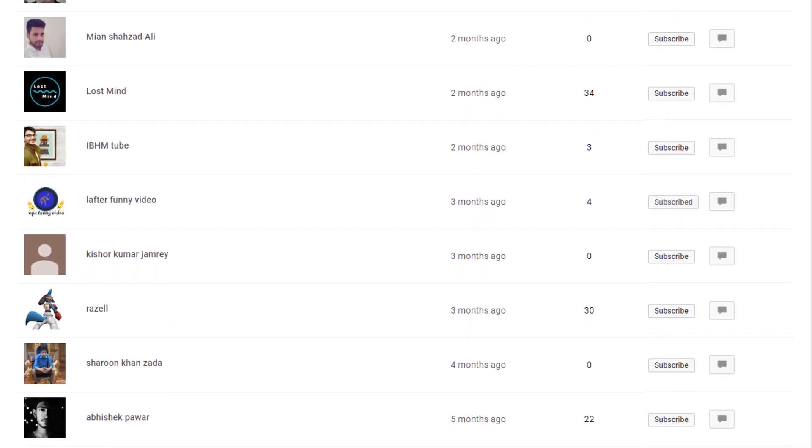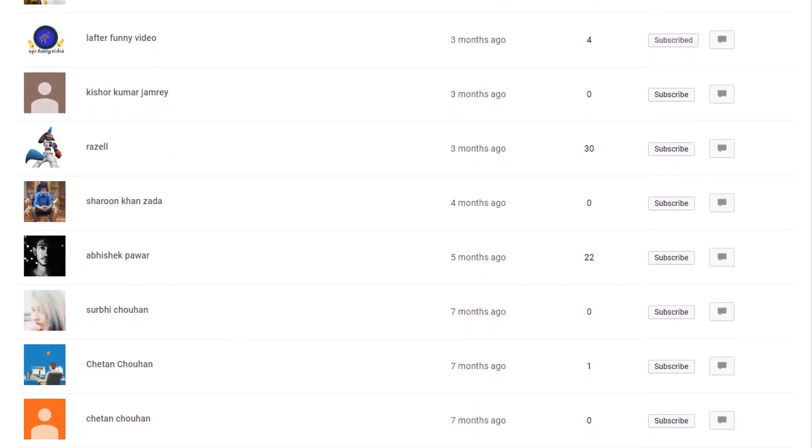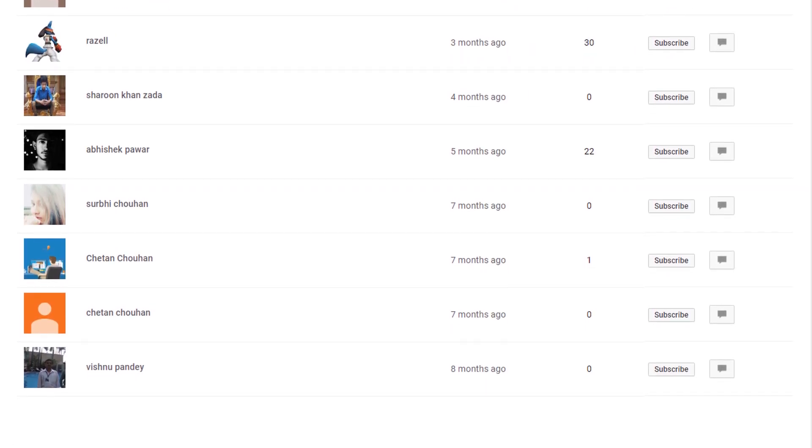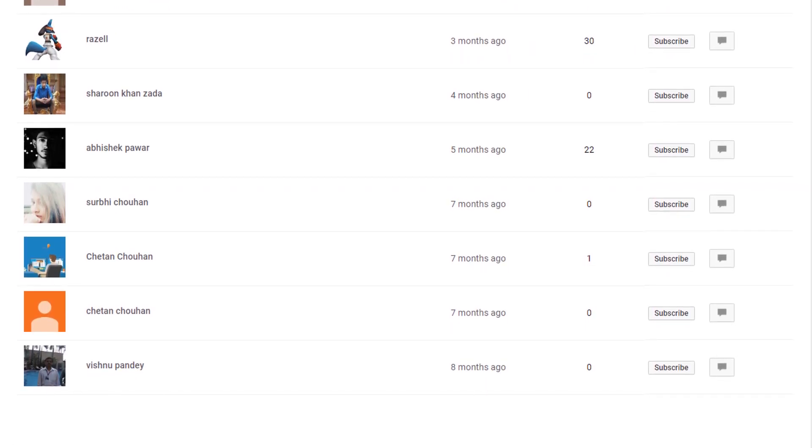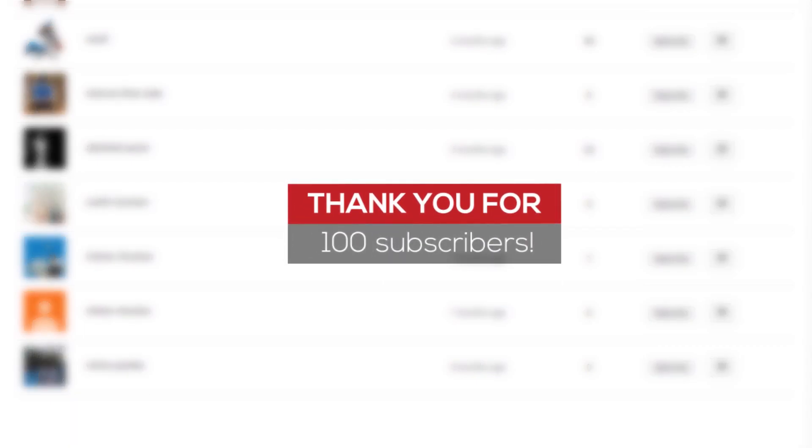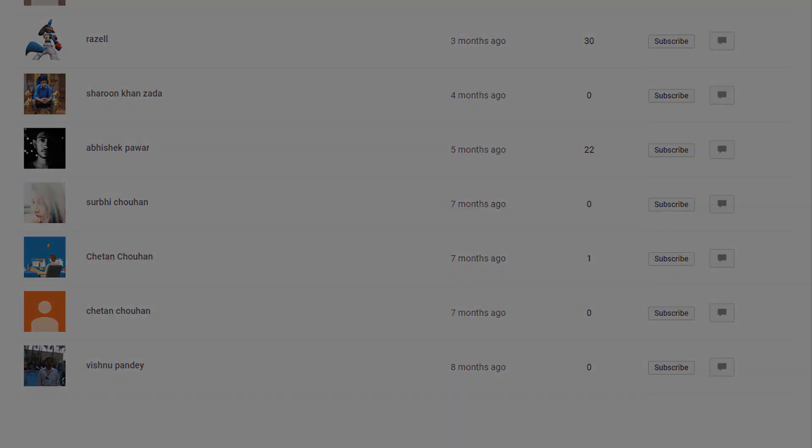And all this has happened due to your love and support. But we do not have to stop now because we have to go to 1000 subscribers now and will continue to go further. And I'm sure you will continue to support me further like this. Thank you.